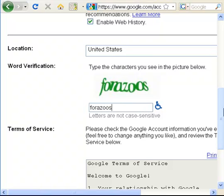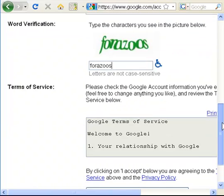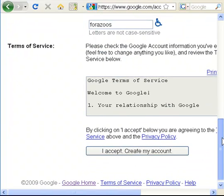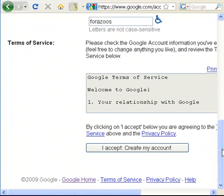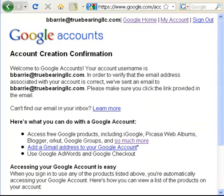So you have to go ahead and put it in, read the Terms of Service, and once you've read the Terms of Service, click I Accept, Create My Account. So you've put in all the right information and it's created the account, but you have to verify that account.